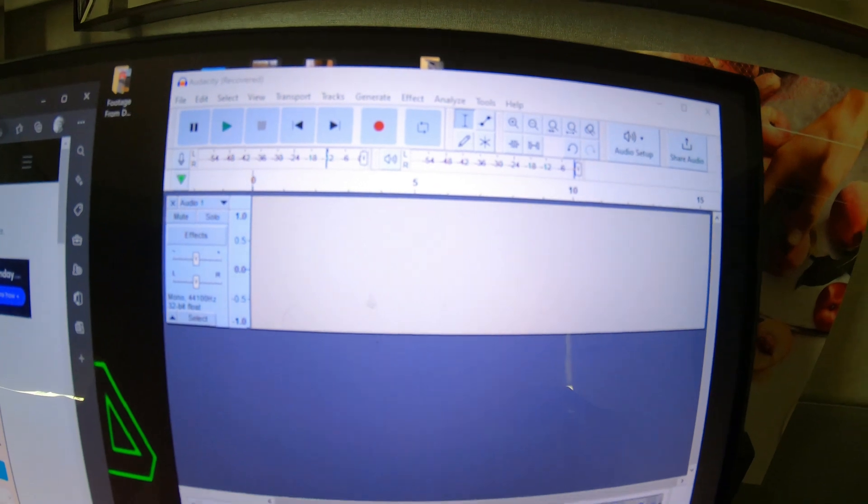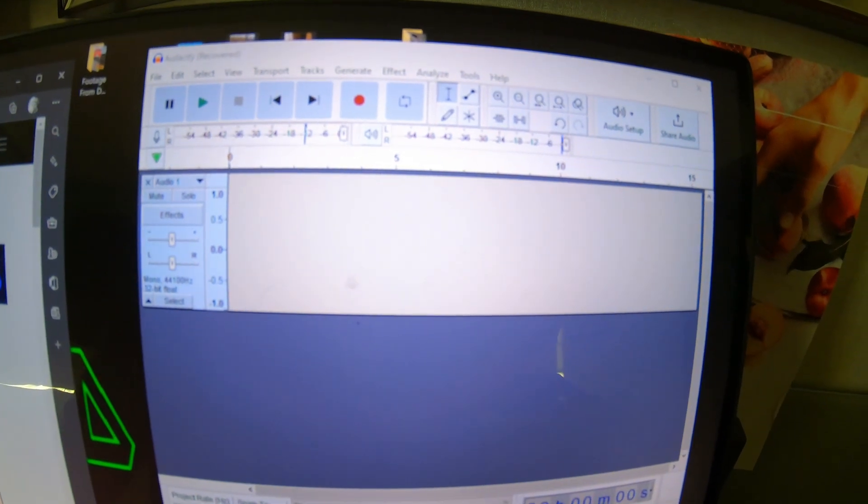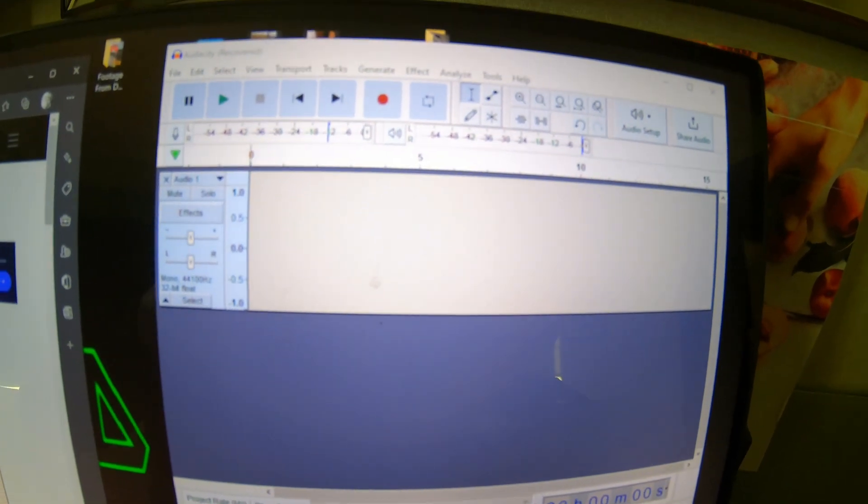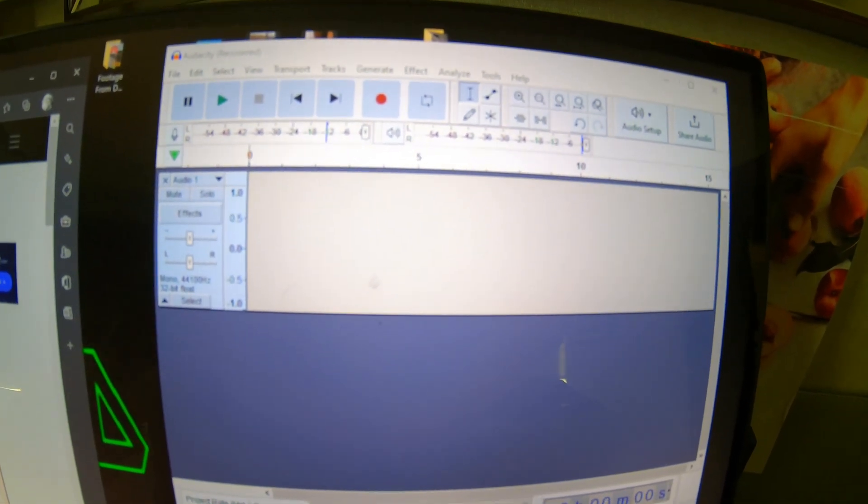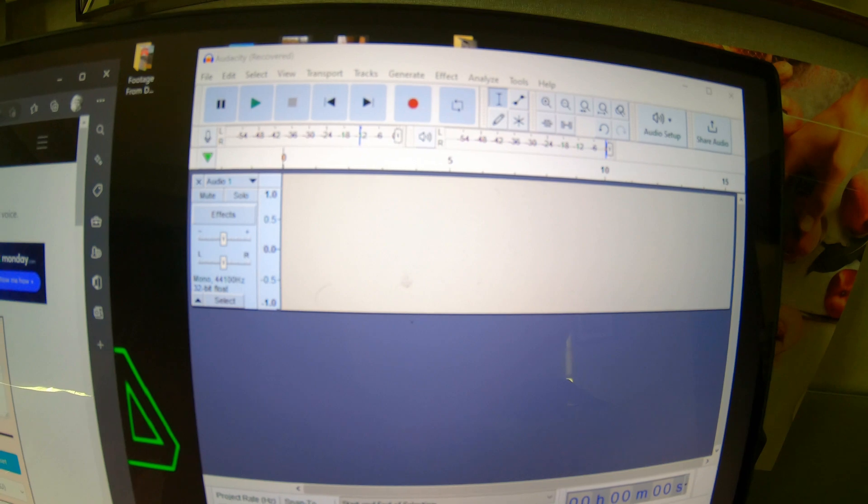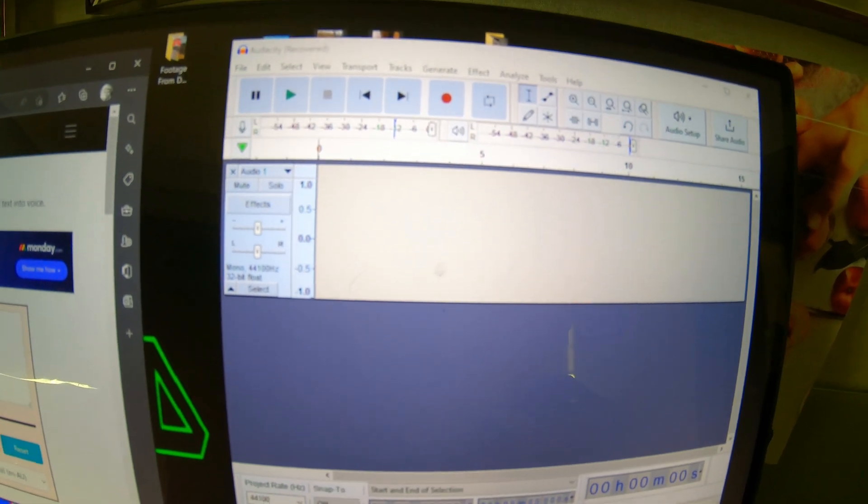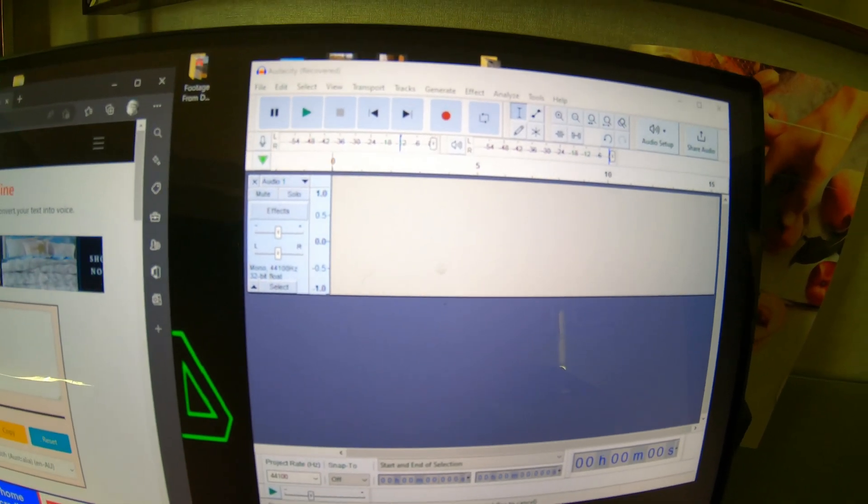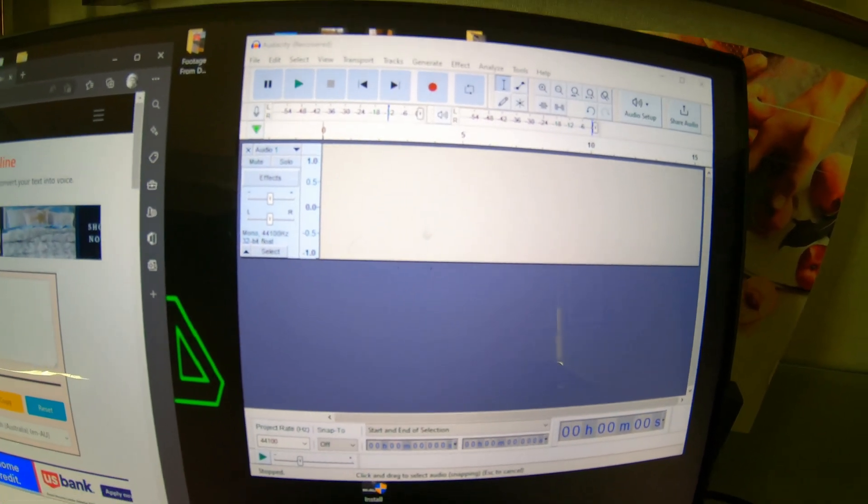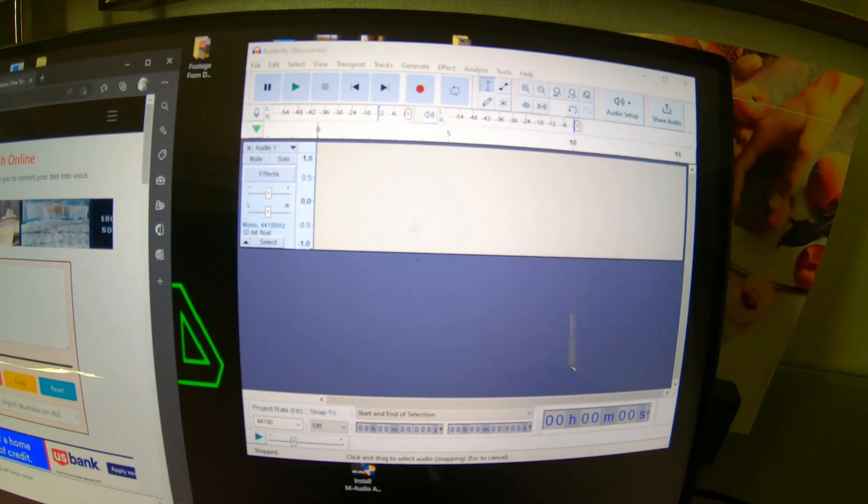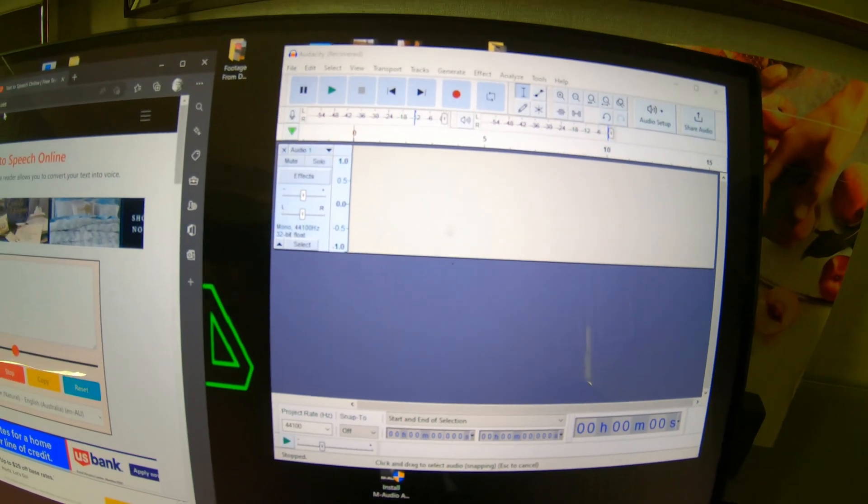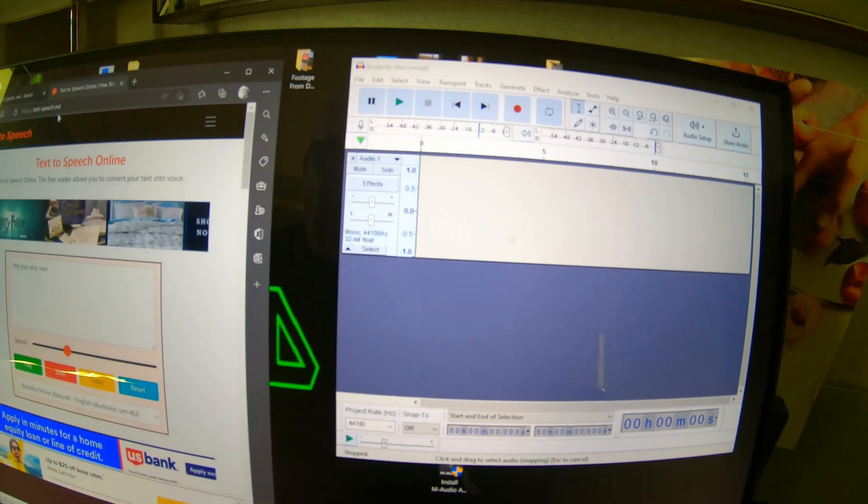You load Audacity onto your computer so that you can record and edit and normalize all kinds of fun stuff that you want to do with audio, and then save them into a file.